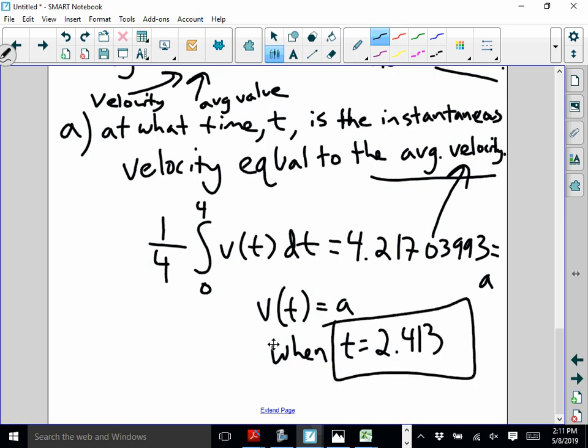If I had been given a position equation x(t) instead, I would have computed x(4) minus x(0) over 4 minus 0 to get that average velocity, stored that number, then also needed the velocity equation to graph and find where they intersect.